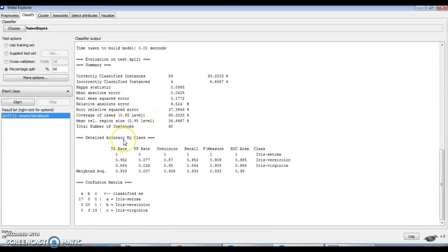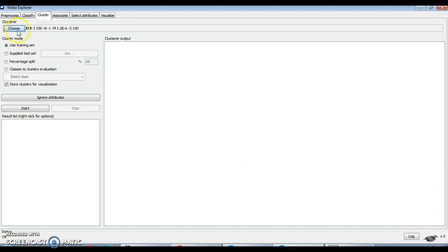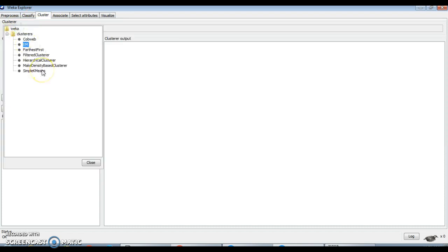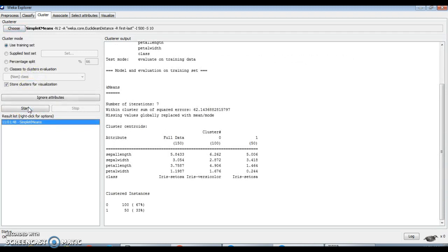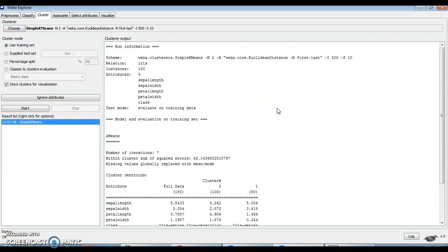Now we will similarly see how to perform clustering algorithms on the dataset. Go to the Cluster tab and click on Choose — you can find different clustering algorithms available. A very widely used clustering algorithm is simple k-means, which I will use, then click on Start. Here you can find the cluster output window.